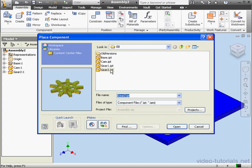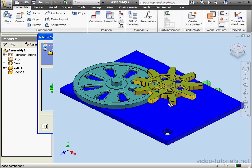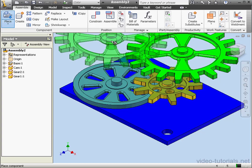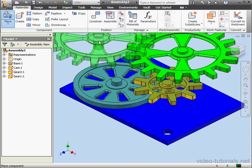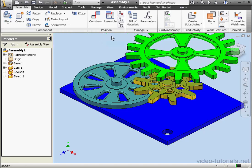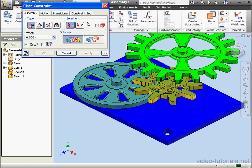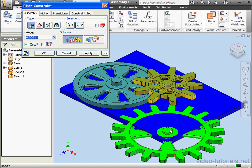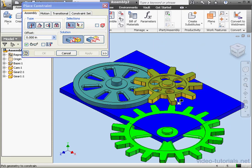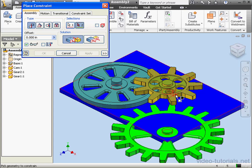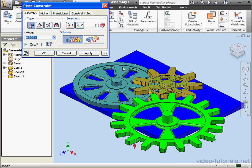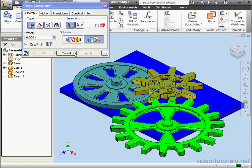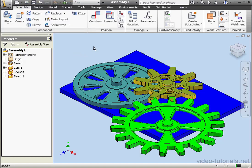Let's bring in our last component, gear 1. Open. Left click to place it. Right click and done to close the place command. And once again, we'll select the axis right here. And this axis. Apply. And another mate. This face and this face. It'll be a flush solution. Apply and cancel out of the tool.